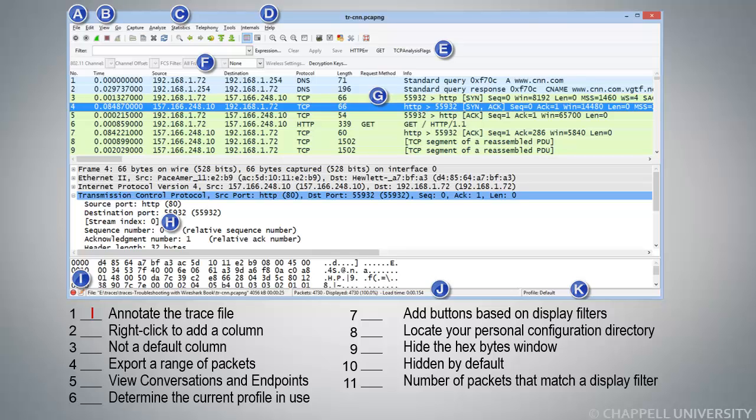Number 2, Right Click to Add a Column. Well, that's something that we do in the Packet Details pane. So we have the letter H next to a Stream Index line, and we could right-mouse click and add a column that way.